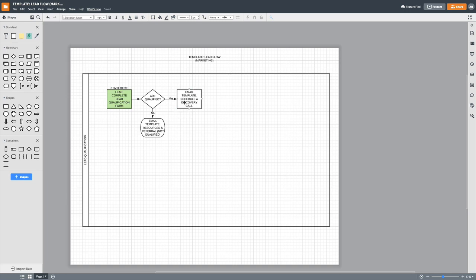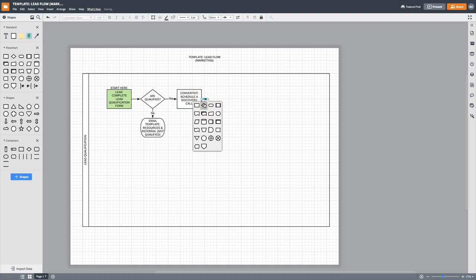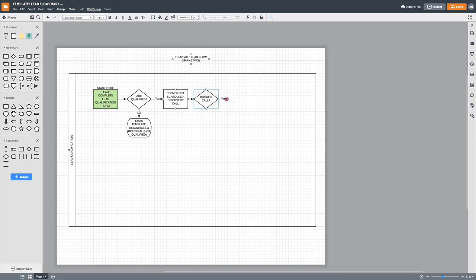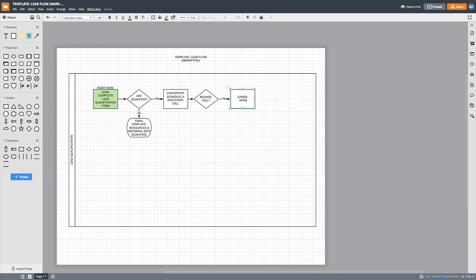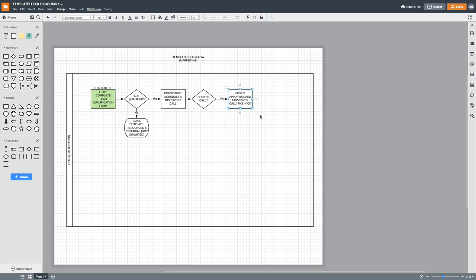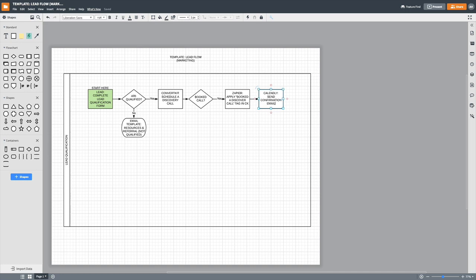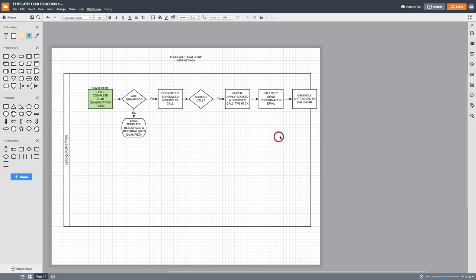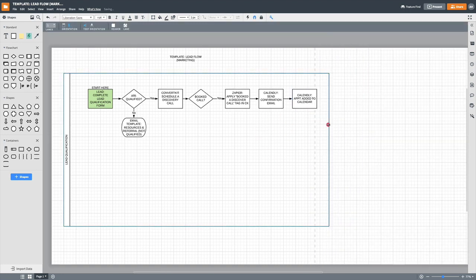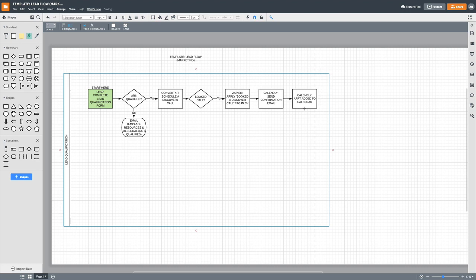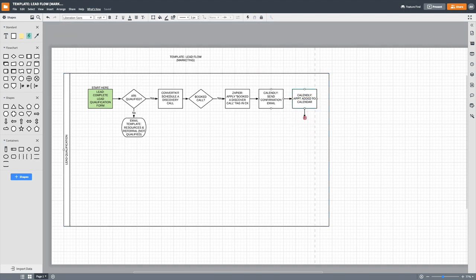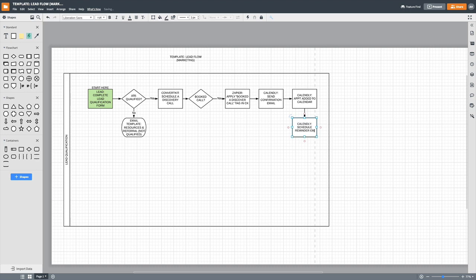Okay. So I can also kick this off via ConvertKit. So we can just say, right. Cause I want to automate it. And then I want to see if they booked the call, right. They booked a call using Zapier. I'm going to have apply book to discovery call tag in ConvertKit. That's what CK is. And then Calendly will send a confirmation email. Right. And then also Calendly will add to my calendar. Right. You can extend this a little bit more and just keep it there. What happens next? Calendly will schedule reminder emails and homework.